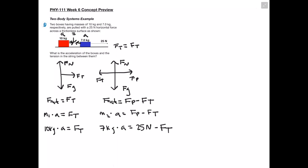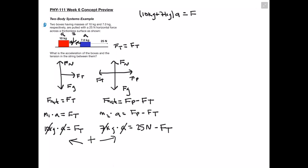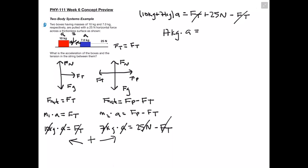Now we have our two equations, and in each equation we're missing two values — two unknowns and two equations. Thinking back to algebra, whenever we have a scenario like this we're going to combine the equations, so we're literally just going to add them together. On the left side we have 10 kilograms plus 7 kilograms times acceleration. On the right side, the tension force from the left equation and the minus tension force from the right equation cancel out, leaving just the pulling force.